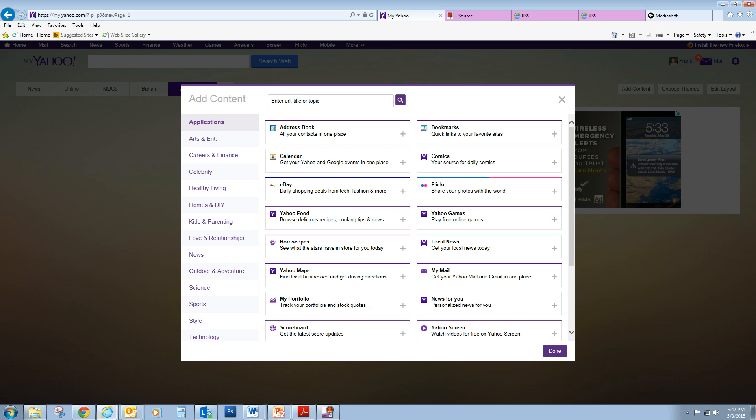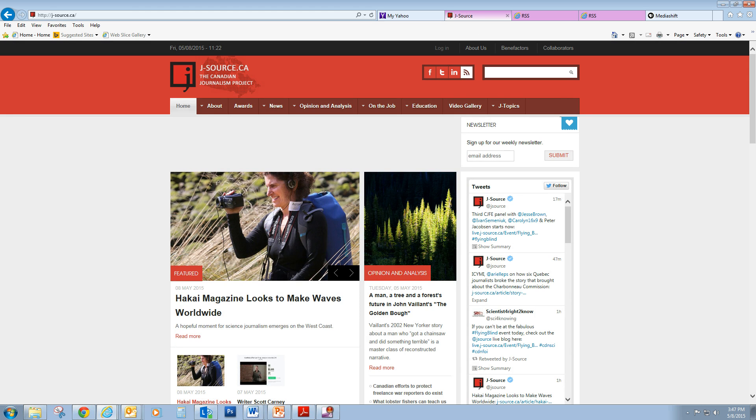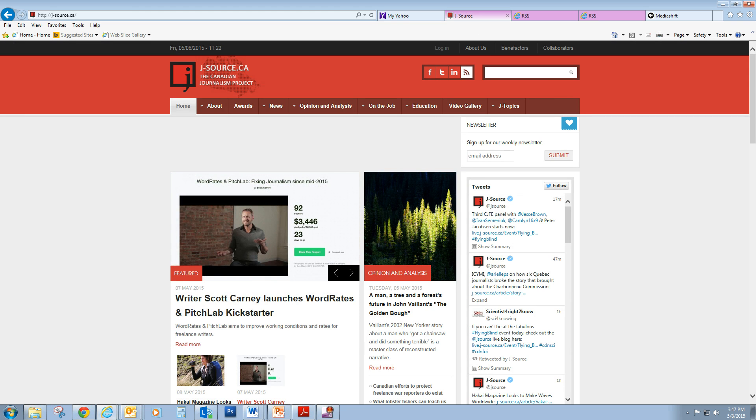Here I have, immediately after I create the journalism stream, I've got a prompt to add content. So one of the websites I've asked you to follow is J-Source by the Canadian Journalism Project. Excellent website about Canadian journalism and journalism in general.